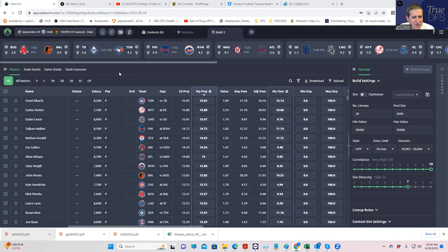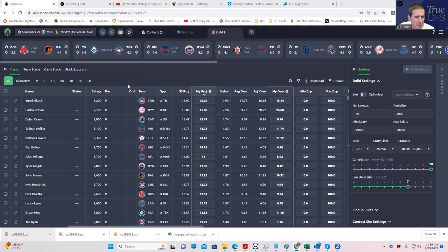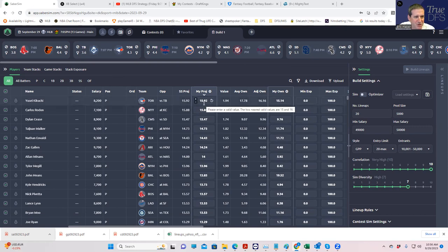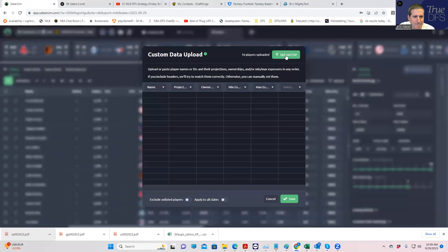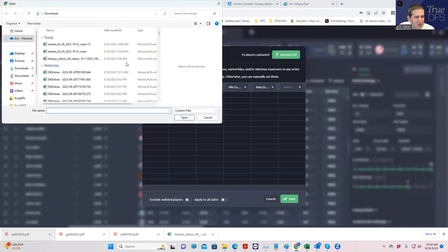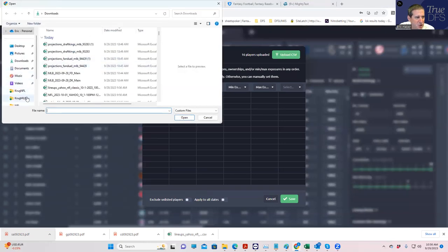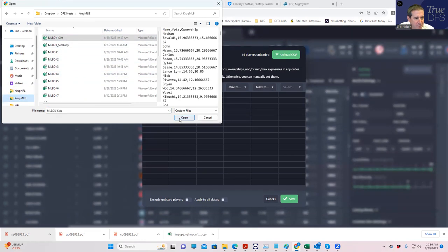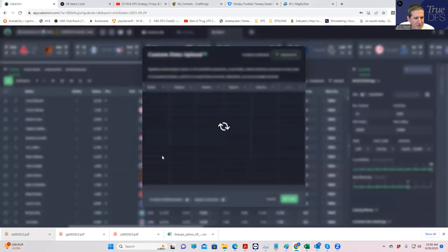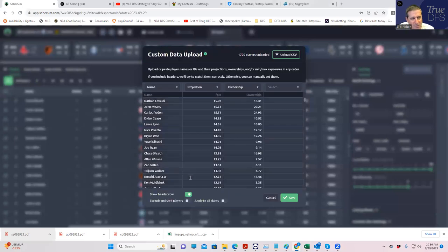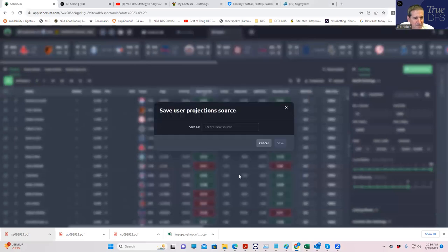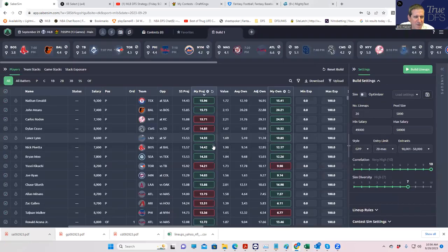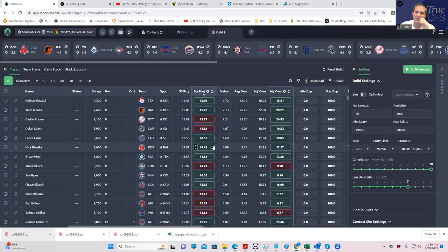First thing we're going to do is we're going to do this in real time. I want to give everybody a sense of how long it takes to actually go through this process. Presuming you didn't want to just use the SaberSim projections, let's say you wanted to use the TrueDFS projections. If you're a premium subscriber these should automatically load for you, but if you keep the TrueDFS spreadsheet offline, you can upload this right to SaberSim like this.